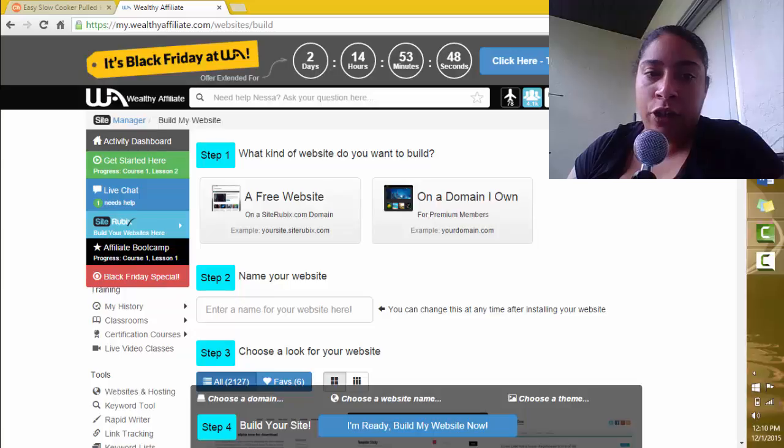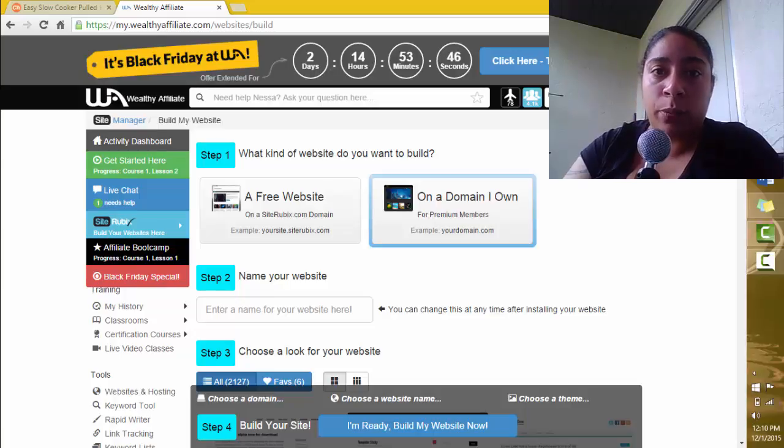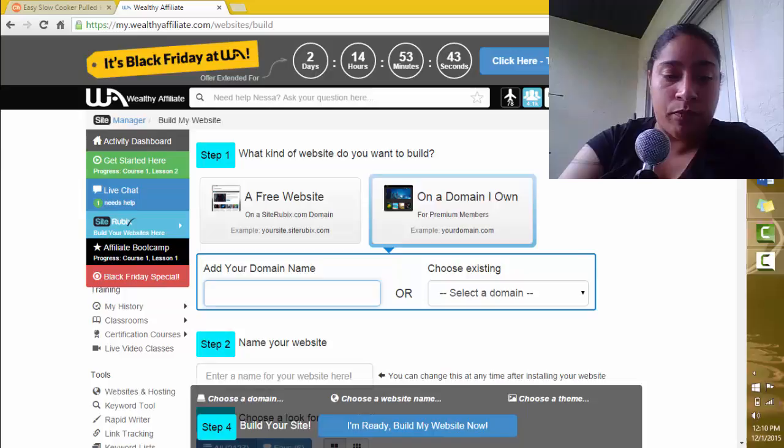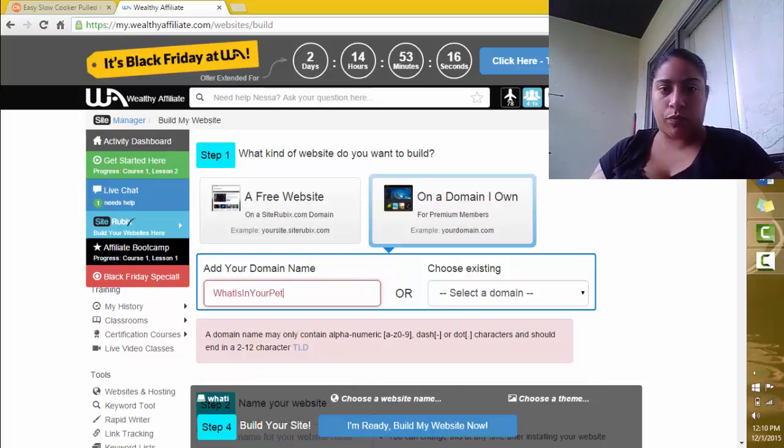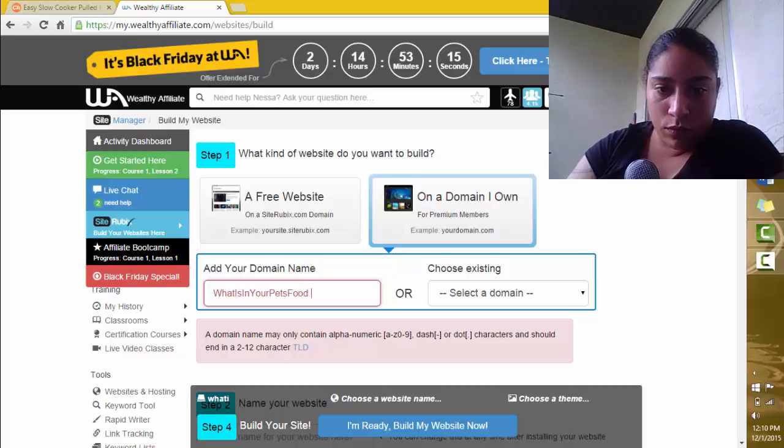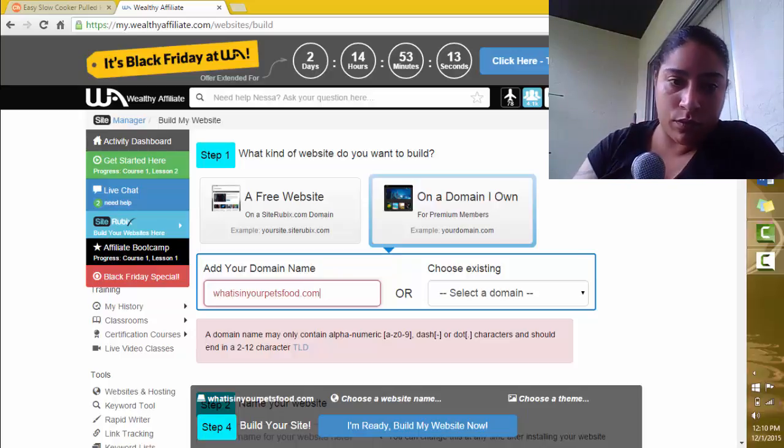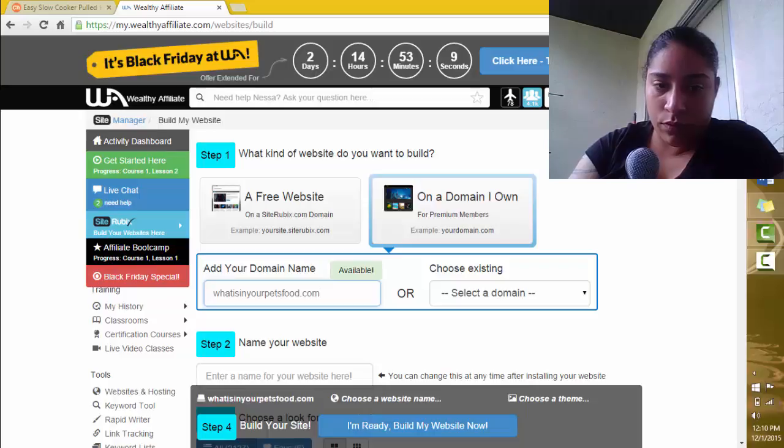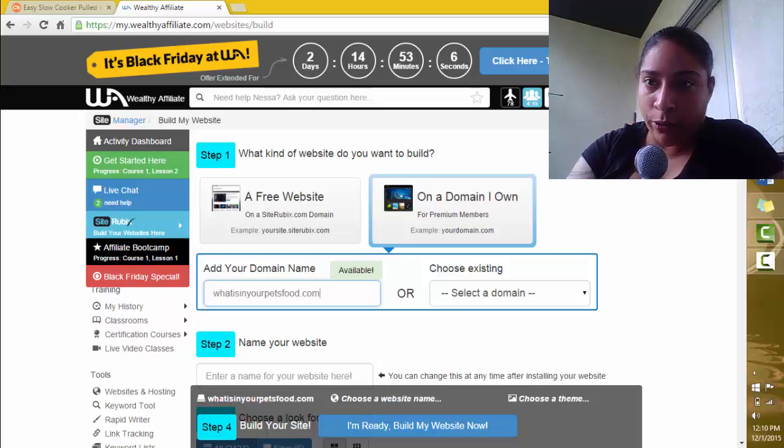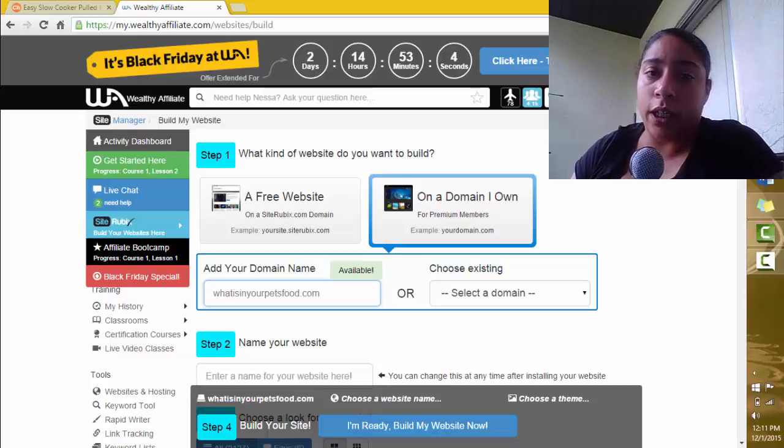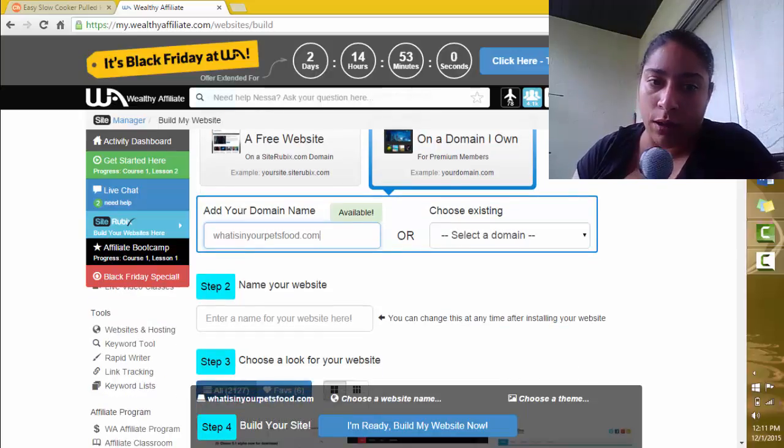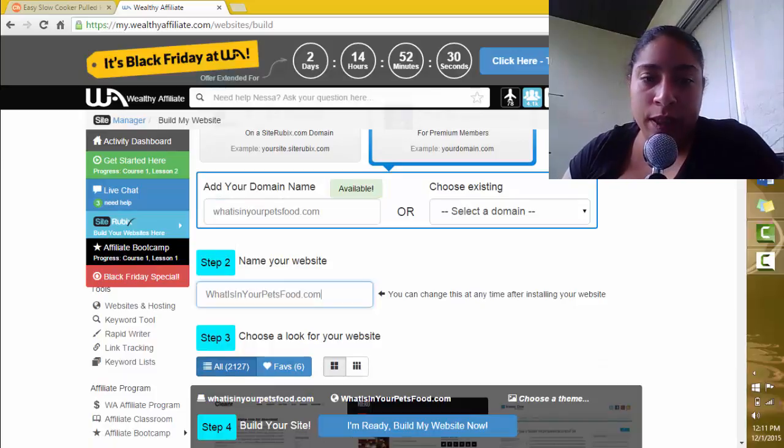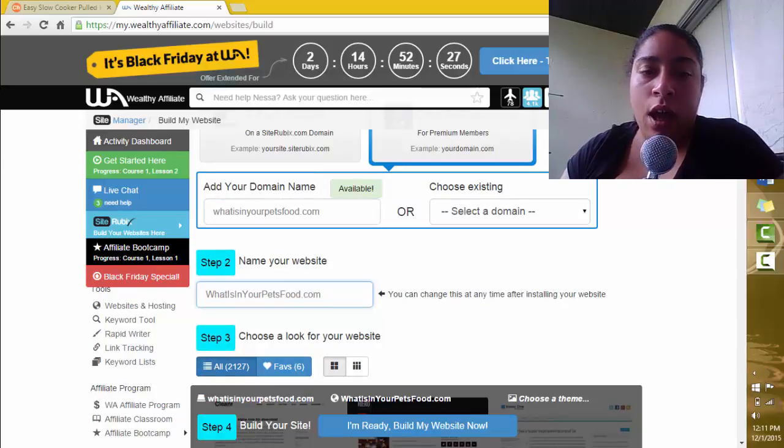In the Add Your Domain Name option, I'm going to put in WhatIsInYourPetsFood.com. Then I'm going to scroll down to step two, which is Name Your Website. Again, it is going to be called WhatIsInYourPetsFood.com. And then I'm going to go to step three, which is choose a look for your website.